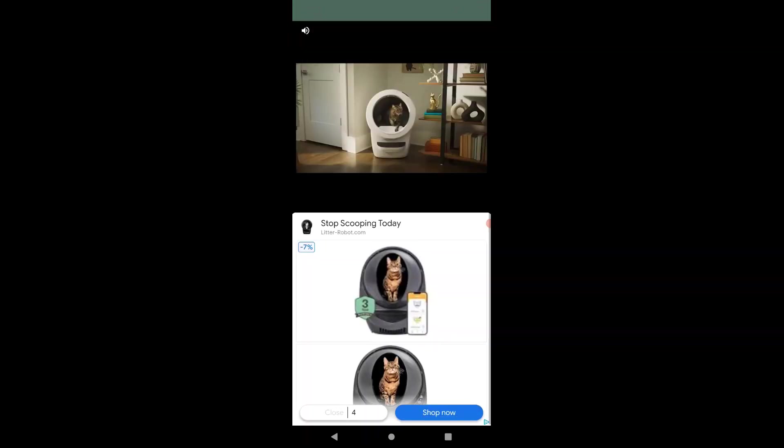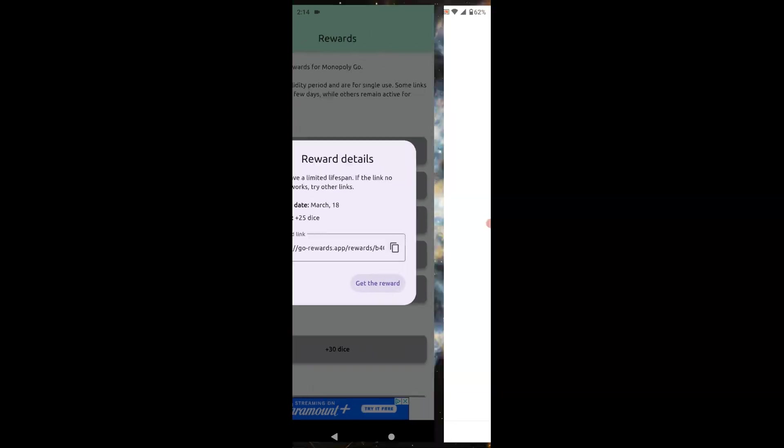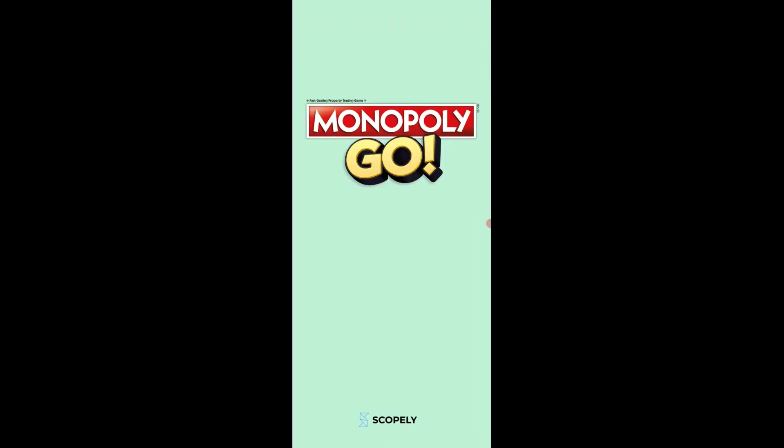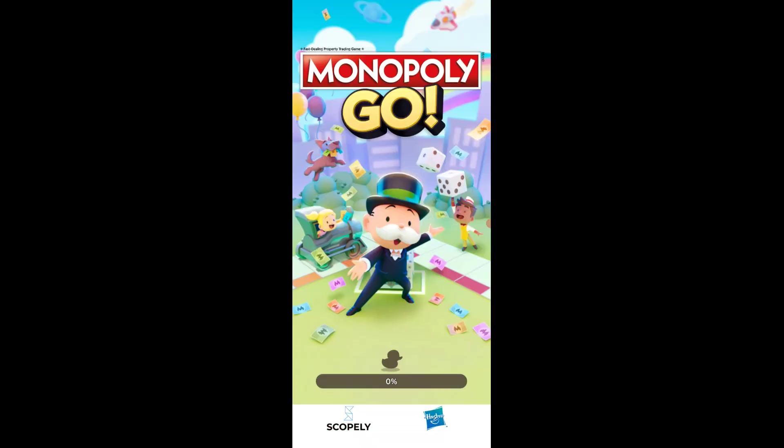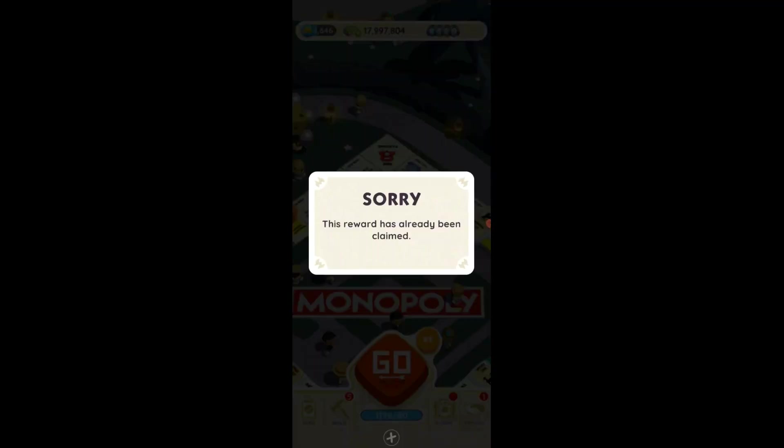See, it gives you an ad and then you can click get the reward. It's going to open up your app automatically. Now this is going to tell me that I already collected it because I already collected it.